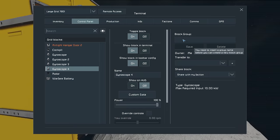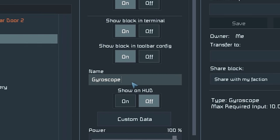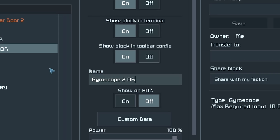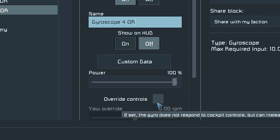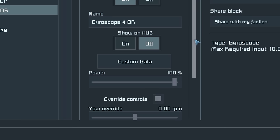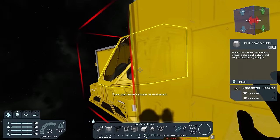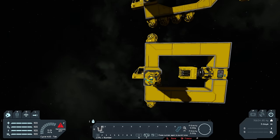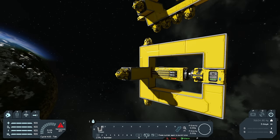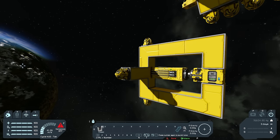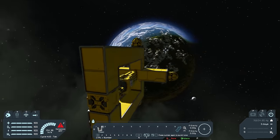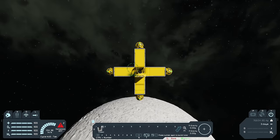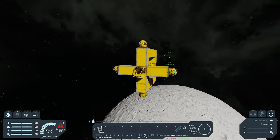Go to your gyroscopes and add something to indicate what these ones are doing — I'm adding 'OR' to all of these to indicate they're for override. At the bottom you've got override control, so turn that on and leave the settings at default. Then get back into your cockpit, quick save, and now if I activate my Clang Drive, you'll see that we're now actually flying in a straight line. The gyroscopes are on override, meaning they're trying to maintain a straight course.